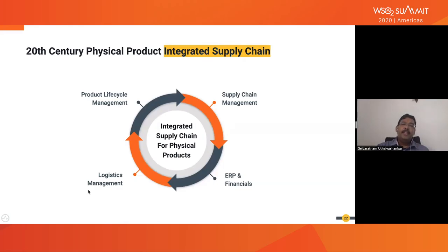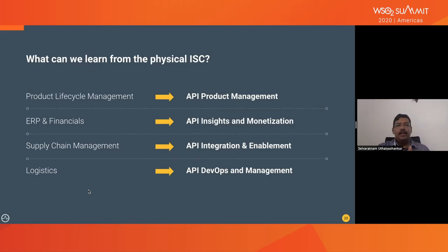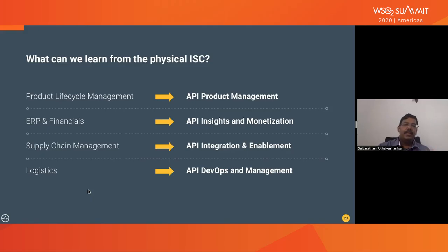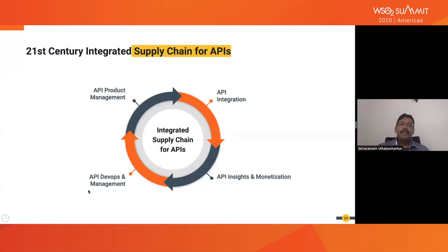What we can learn for the API integrated supply chain: we have API product management — equivalent to product lifecycle management — managing the API lifecycle from cradle to grave. API insights and monetization — similar to ERP and financials — evaluate technical and commercial success. API integrations and enablement to create new APIs — similar to supply chain management. And API DevOps and management to deploy APIs automatically — similar to logistics. Together, these form the components of an integrated supply chain for API.